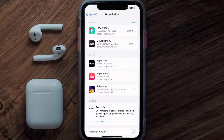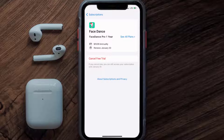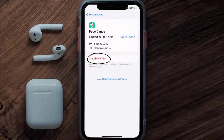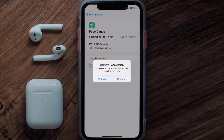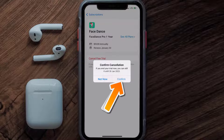Next, tap on Face Dance under the Active Subscriptions section. And then in here, you'll have the option to cancel free trial at the bottom of the screen. Simply tap on it, and a pop-up will come up that reads Confirm Cancellation. Then hit Confirm, and you'll not be charged anymore.